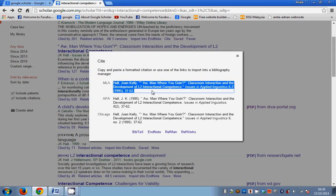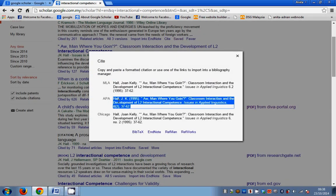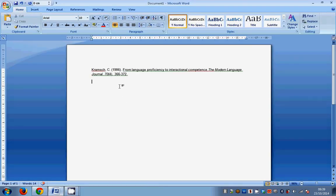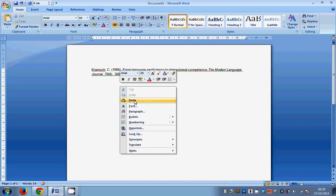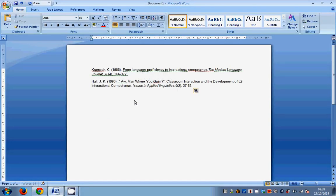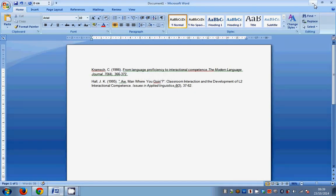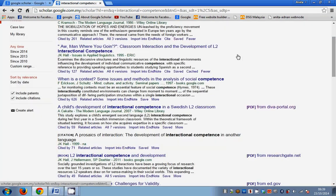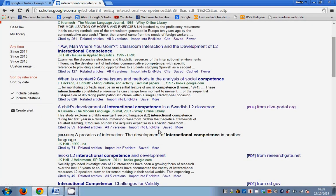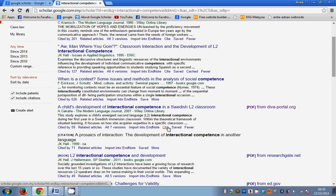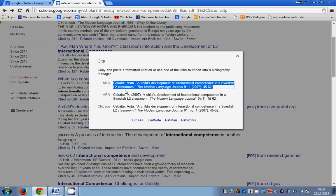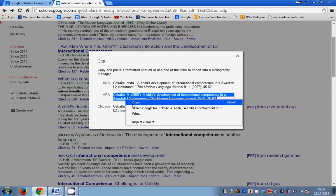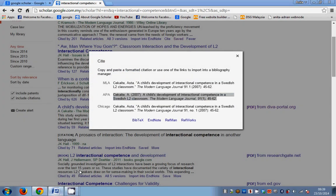So Cite again, so you might want to choose APA because this is a common one. Right-click, copy, go to Word, and then right-click again, paste. So do this and in no time you will get to have all kinds of references very quickly. Cite, right-click, open Word, and paste.